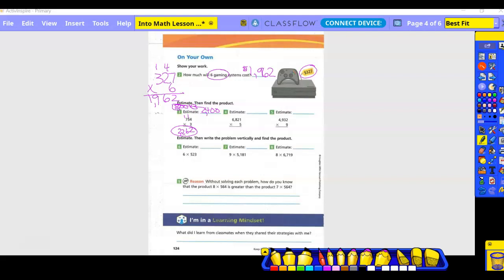Problem four: is 6,000-something closer to six thousand or seven thousand? Seven thousand. Put seven in a box — seven times five is 35, add three zeros, estimate is 35,000. Now the actual: five times one is five; five times two is ten, carry the one; five times eight plus one — put the one and carry the four; five times six is 30, plus four is 34, write it down. Reasonable? Yes.